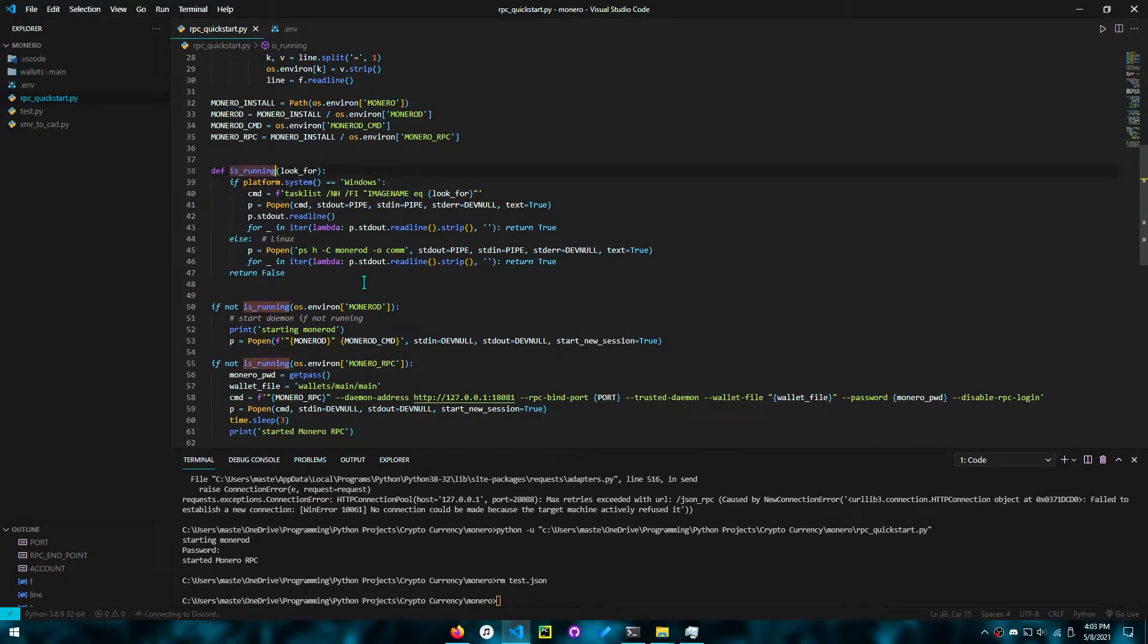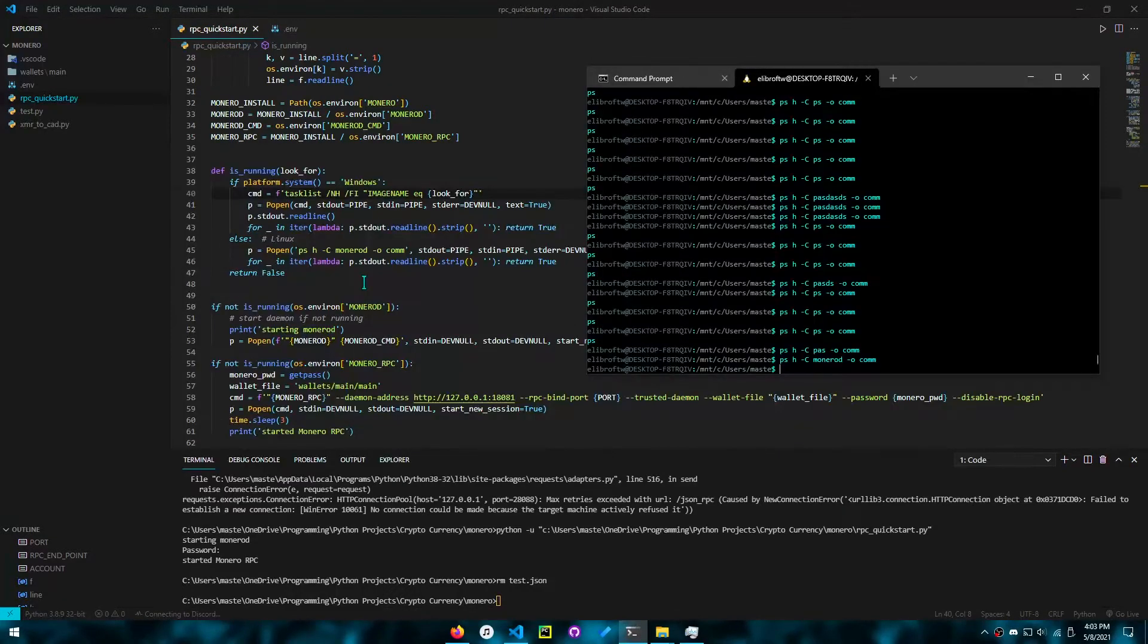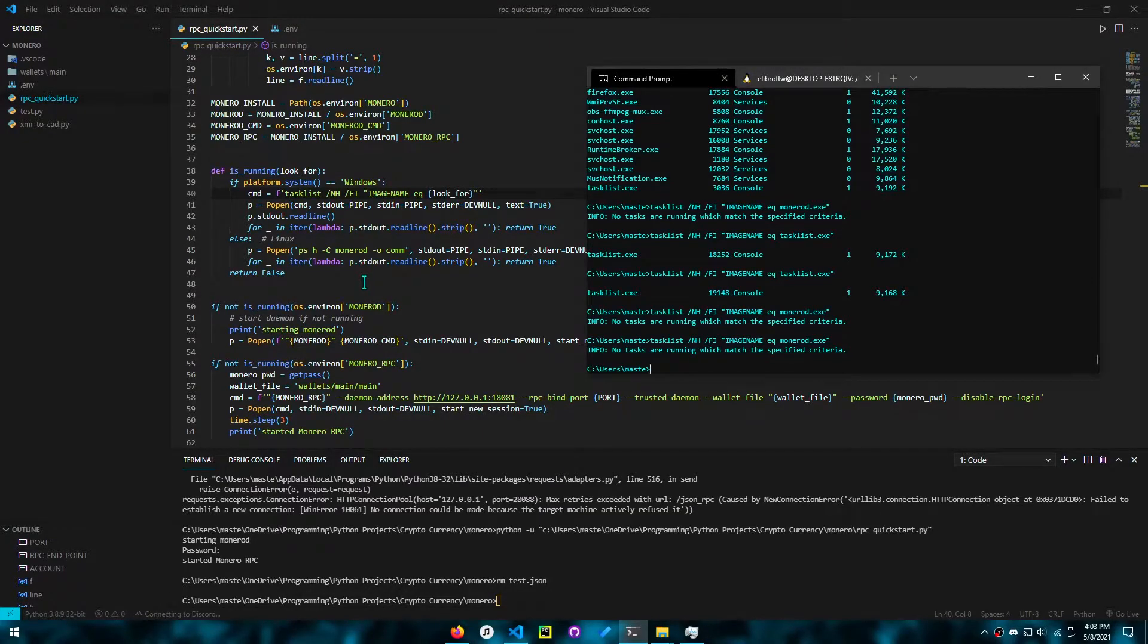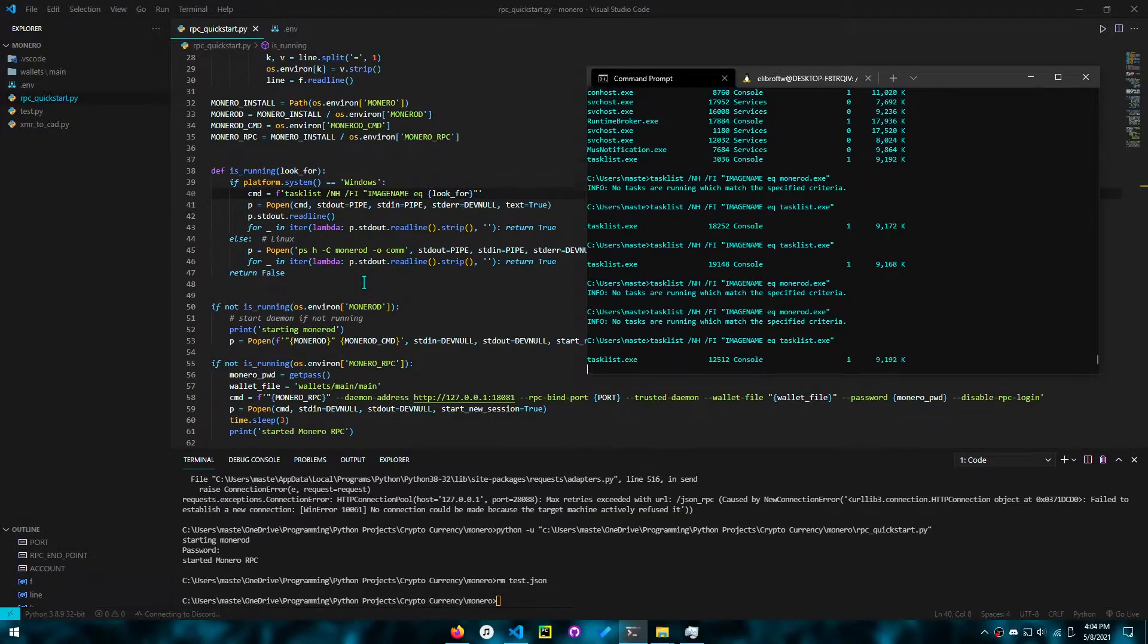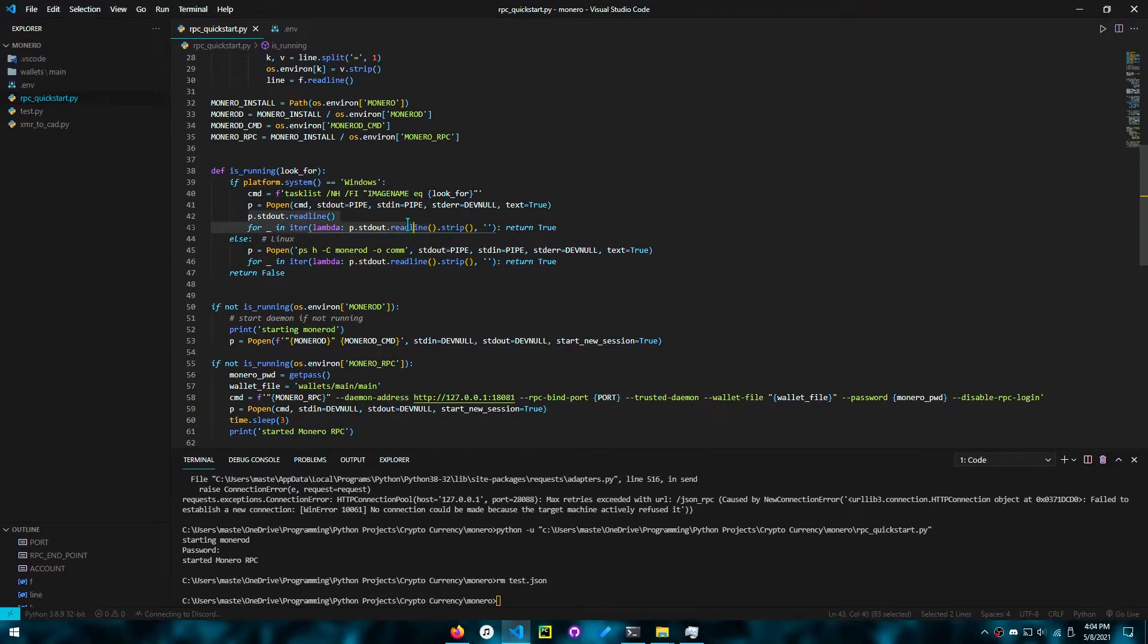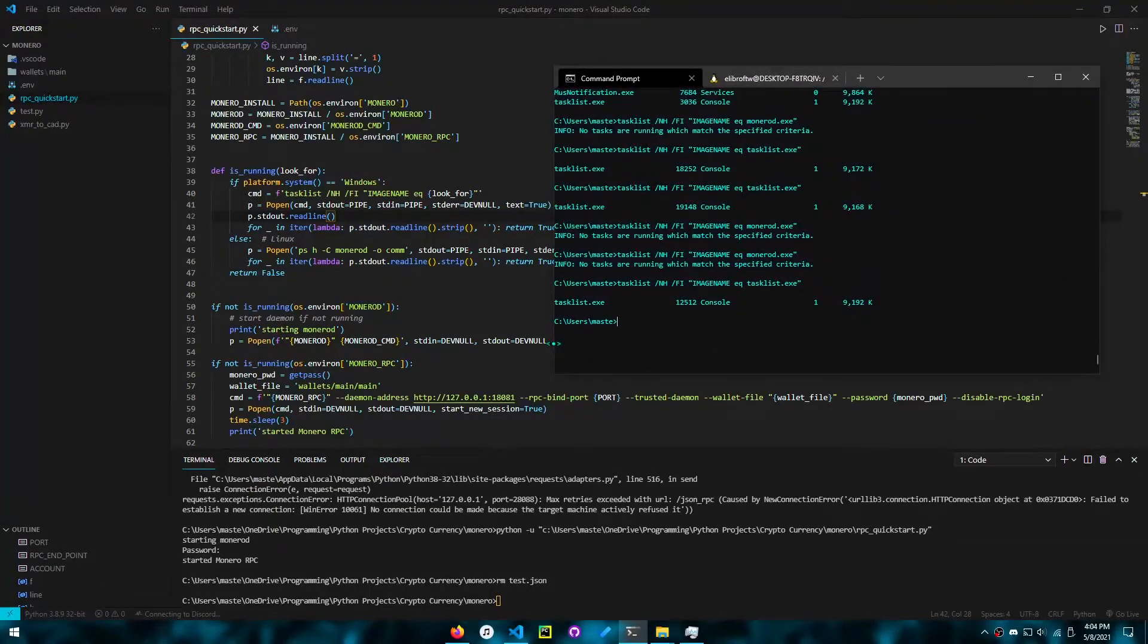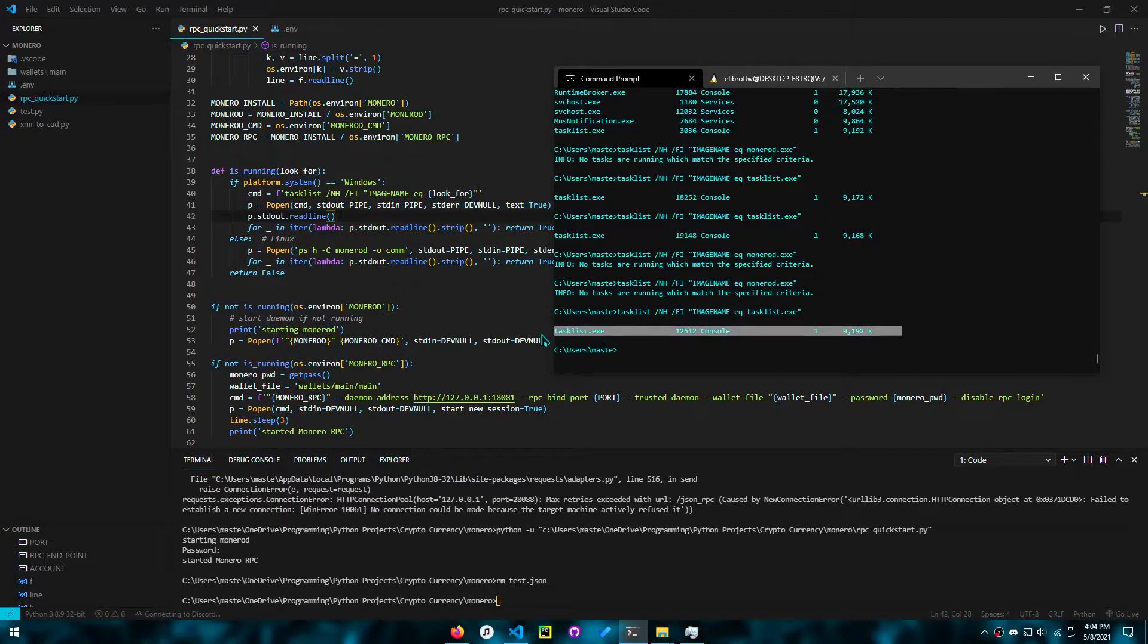Next, we want to do is_running. Is_running is basically a function that takes in a look_for. That's the executable name. If it's on Windows, it uses task list. You can see that the Monero daemon is not running. But if you want to see an example of something that does run, you can have task list. You'll see that if nothing's running, we'll get an info node tasks that are running. We skipped the first line. Anything after that is fair game, is important. So we just return true if there is anything that is not empty after that.